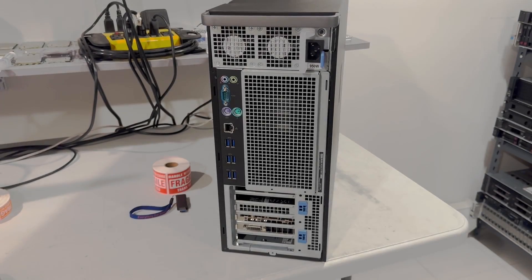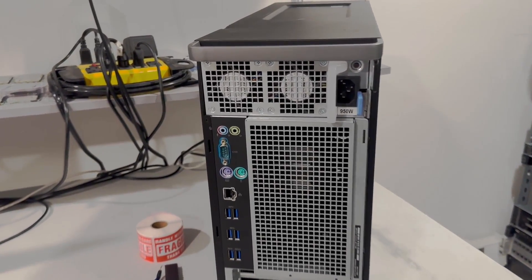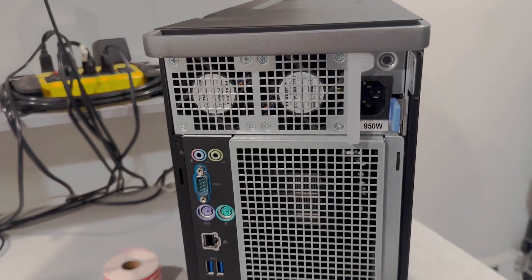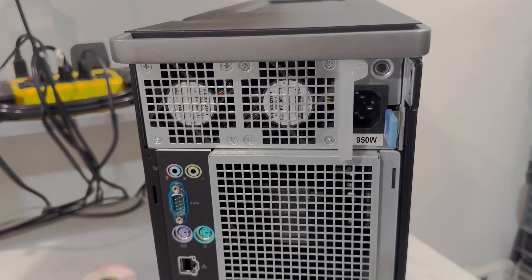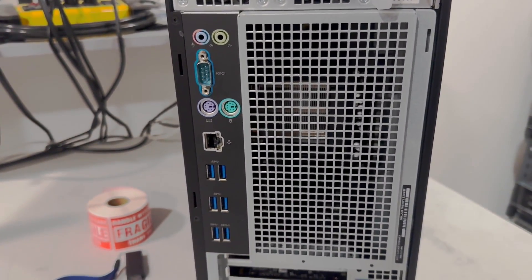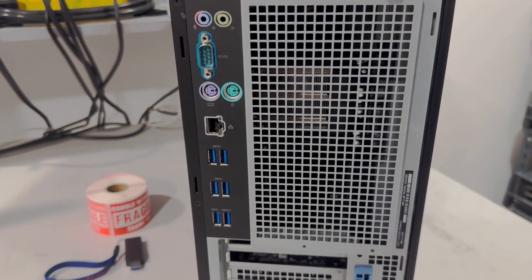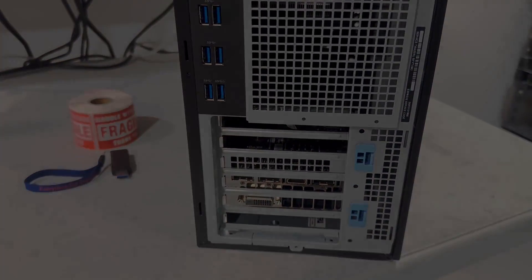Now you can see the system from the back. As you can see, the power supply in here is 950 watts, and there's plenty of USB ports. Also this unit supports dual video cards.